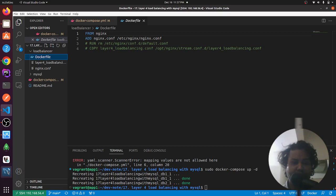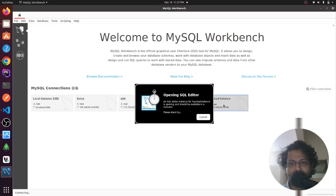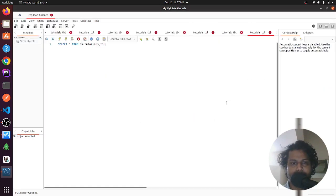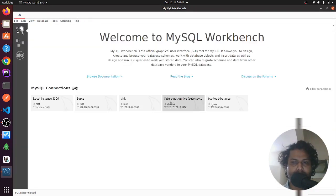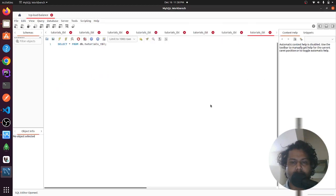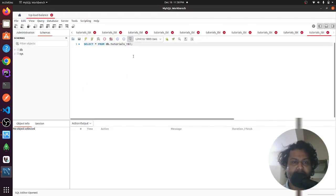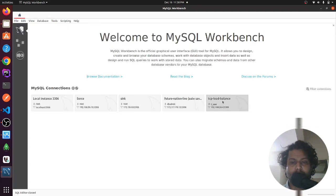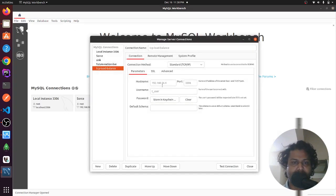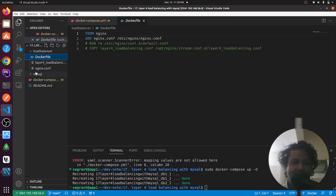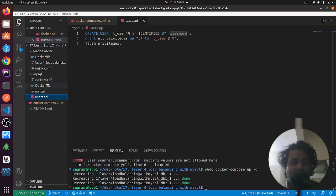Now let's verify the configuration using MySQL Workbench. I am connecting using my VM IP, port, username, and password. The MySQL configuration includes an init SQL file — when the MySQL container starts, it runs those queries to create a user t_user with a password and grants all privileges.